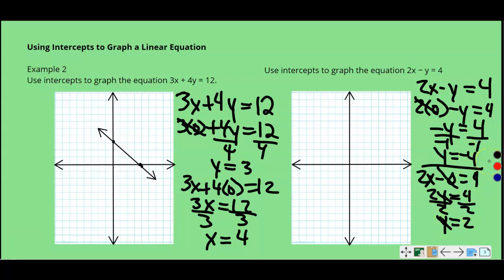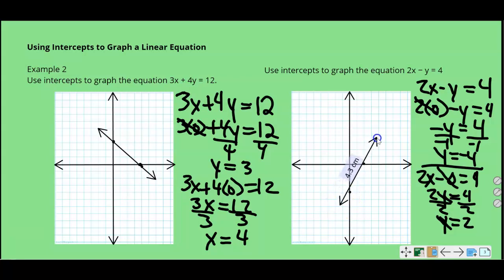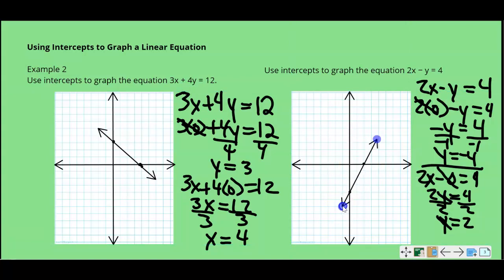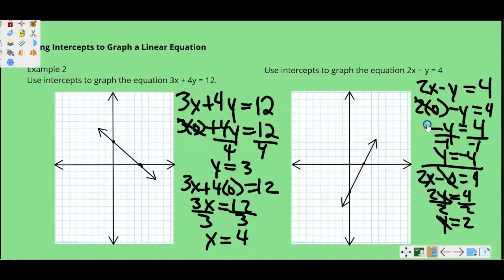Now I have to graph my two points. Y equals negative 4 — this is my Y-axis, negatives go down from 0 — so 1, 2, 3, 4, put a point there. And X equals positive 2, so 1, 2 to the right. Once I have those two points, I'm going to draw my line. This line would represent 2X minus Y equals 4.